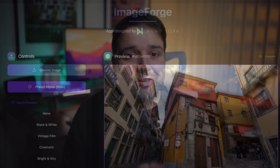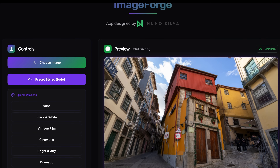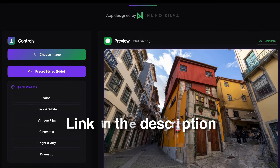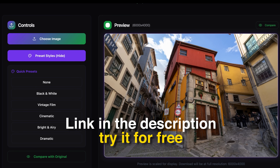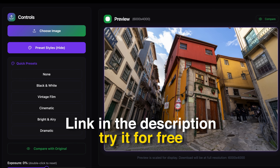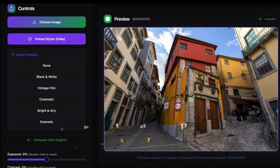No more bloated software, no more feature bloat — just exactly what you need, built in minutes. I'm leaving the link to Image Forge in the description below. Feel free to use it and take your images to the next level. If you want to create your own tool for image editing, design, productivity, or basically anything else, Skywork makes it possible — plain English, instant results.